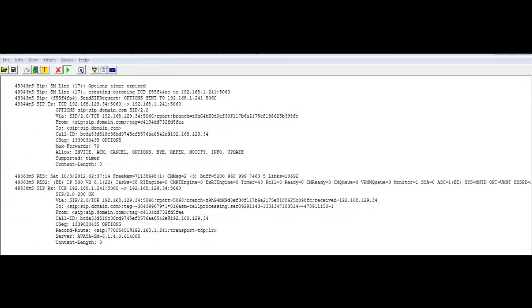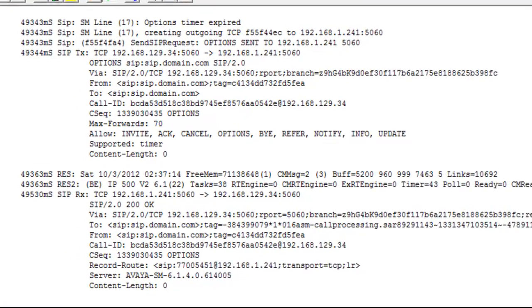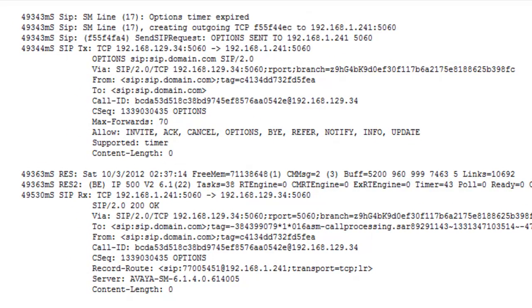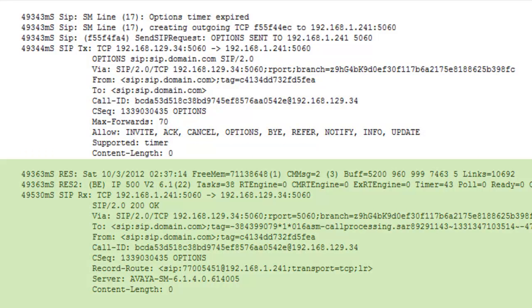As set earlier on the system page of the B5800 configuration, we set proactive and reactive SIP options monitoring of the Session Manager line to 60 seconds. So every 60 seconds, the Session Manager line will send a options message to Session Manager, and Session Manager will return a 200 OK SIP options response if it is in fact able to do so.